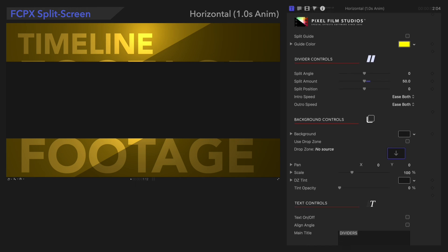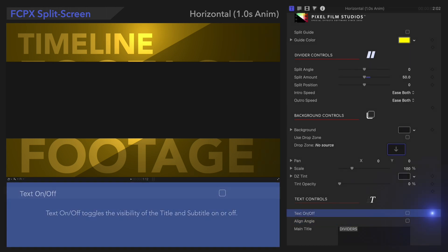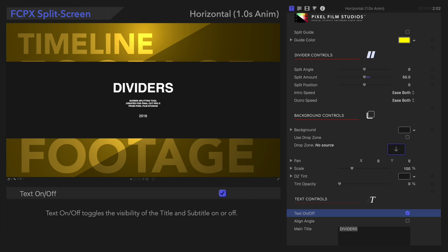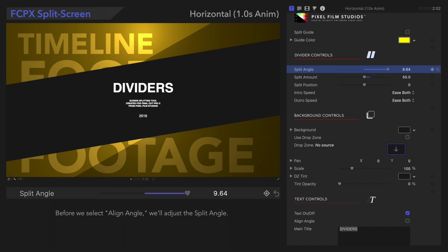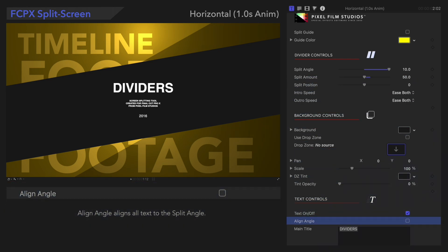Next, let's look at the new Text Control: Align Angle. First, we'll use this checkbox to turn on the text, and we'll need to adjust the Split Angle. Align Angle is linked to the Split Angle parameter, so we'll set it to the maximum value. Now, if we switch Align Angle on, the angle of the text will match the Split. It's a great option for stylizing your split even more.